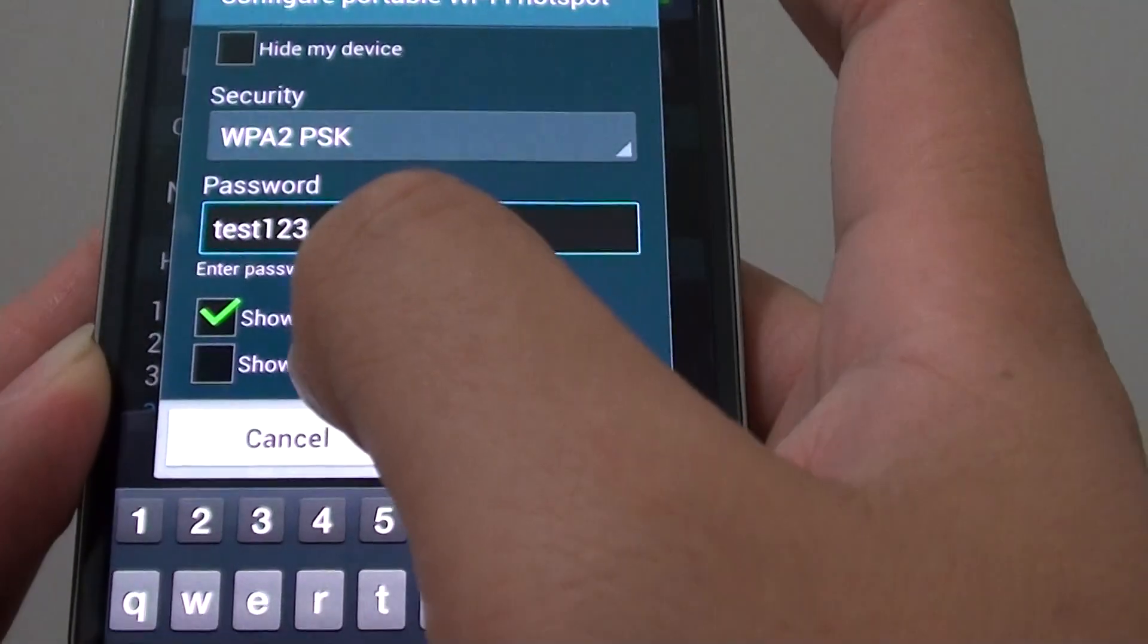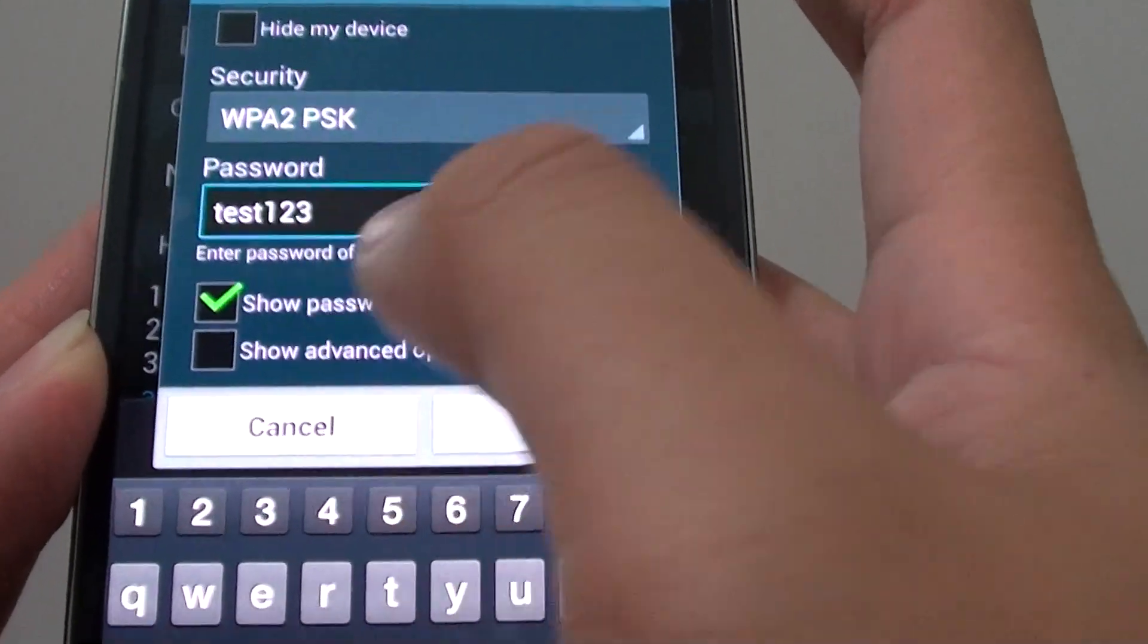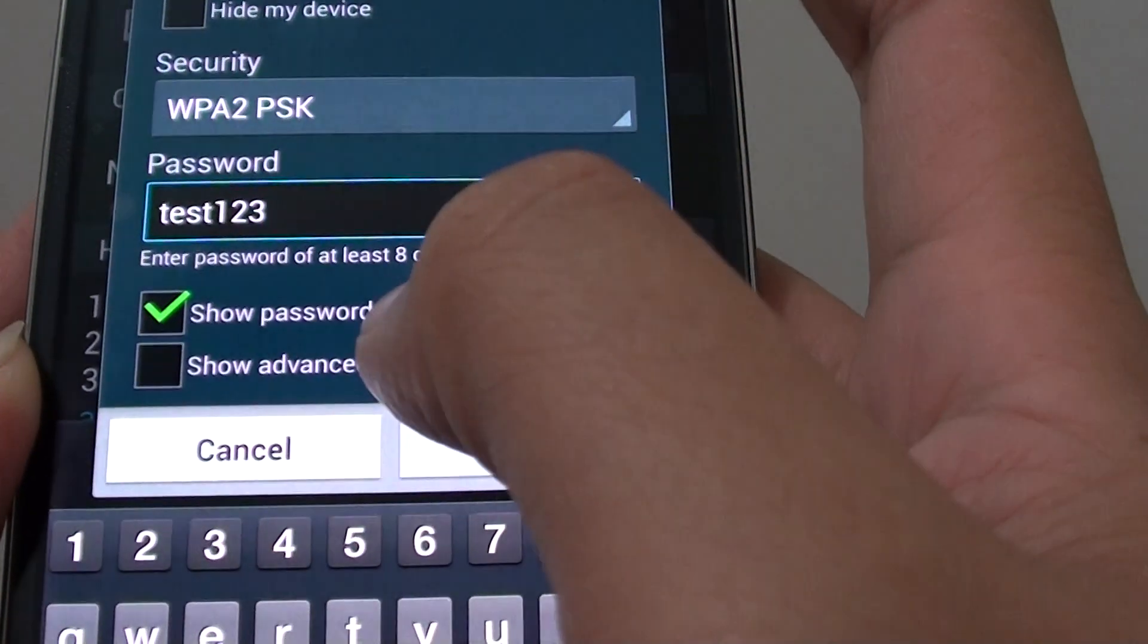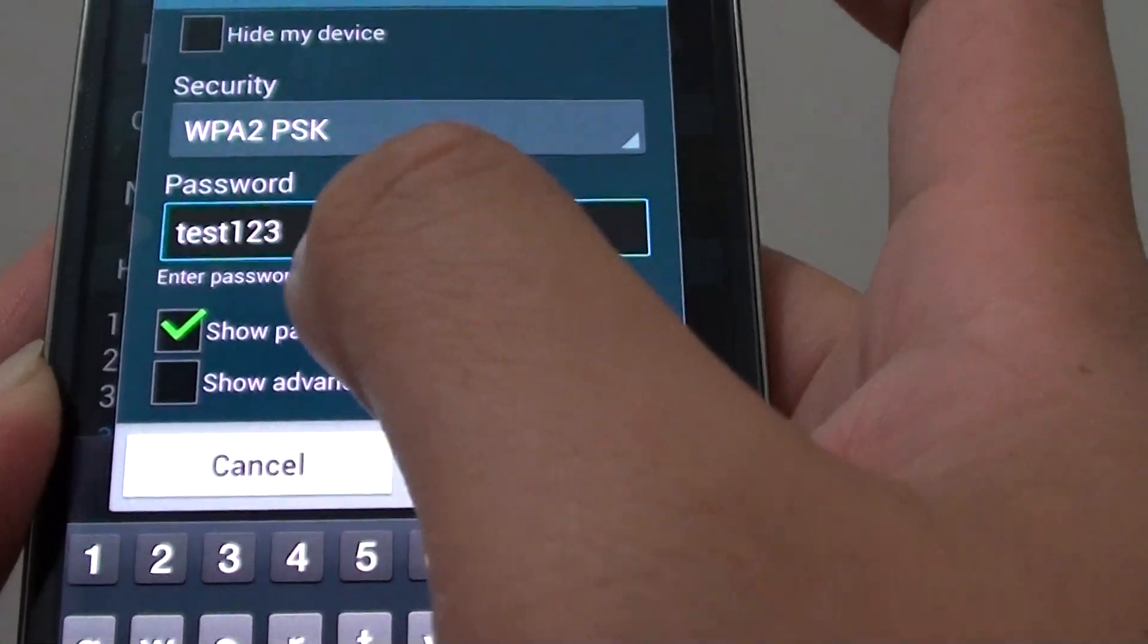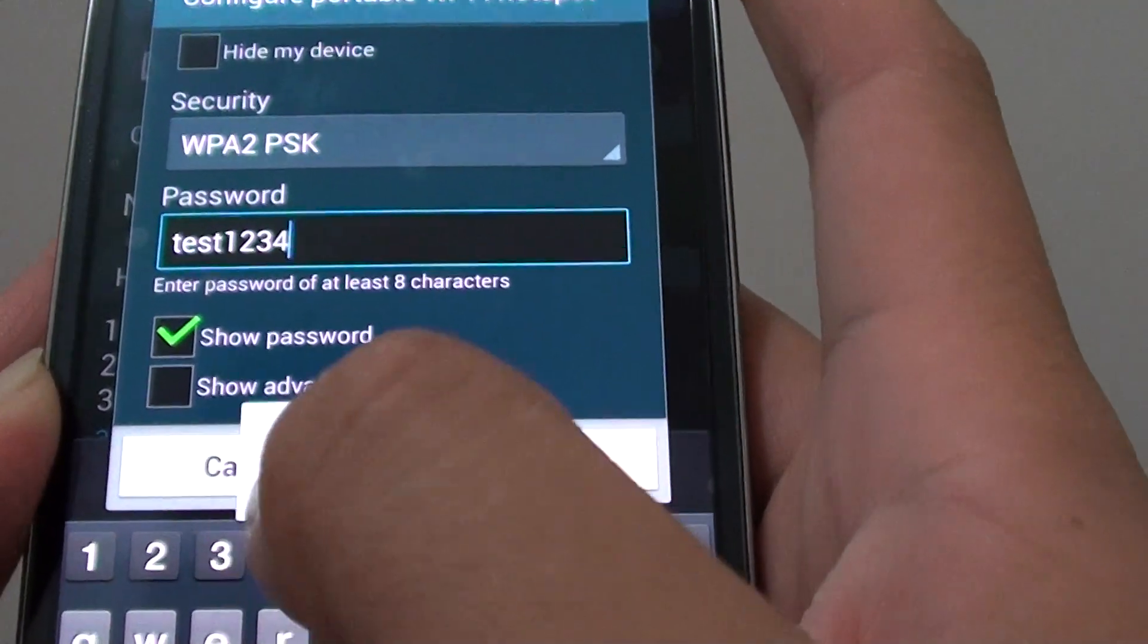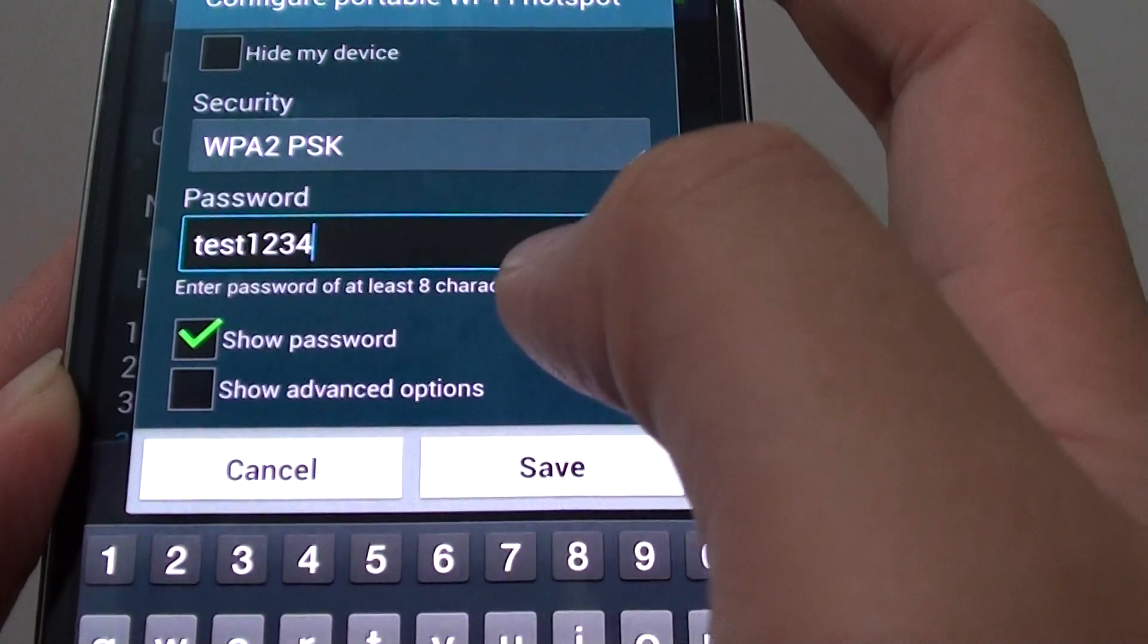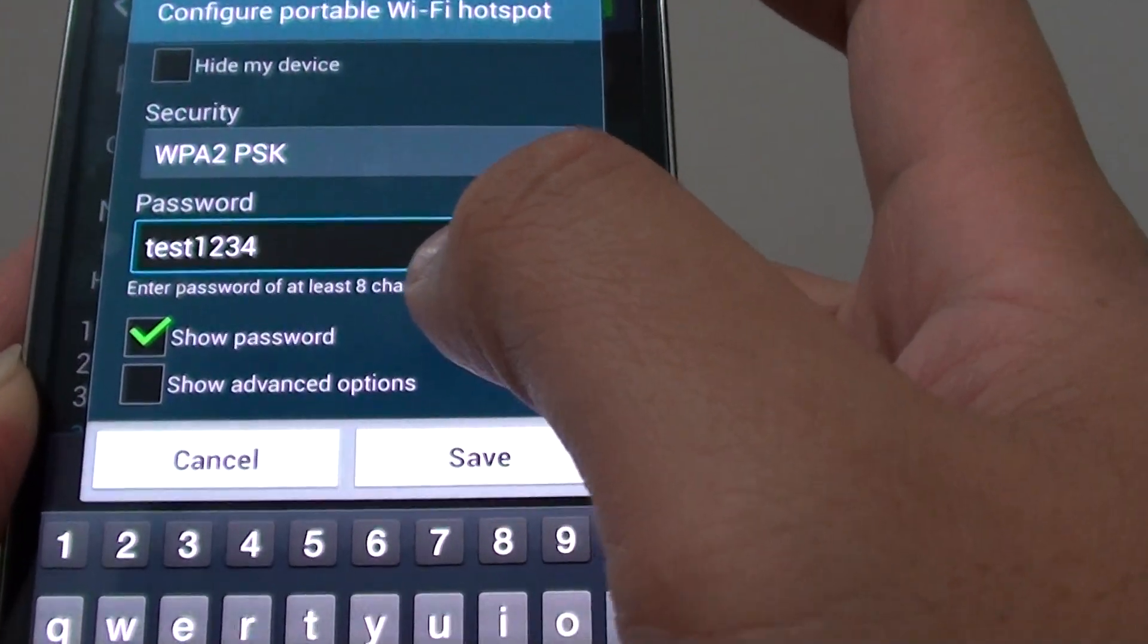In here, if you see it says in small characters, the password needs to be at least 8 characters. So because I only have 7 here, I need to fill in one more. So test1234 is my password for my hotspot Wi-Fi.